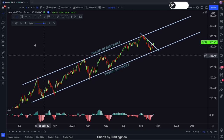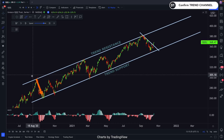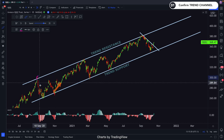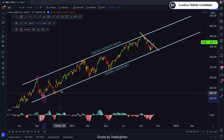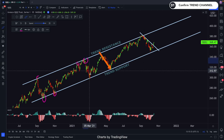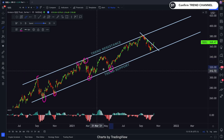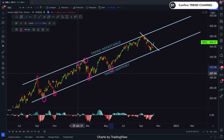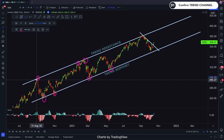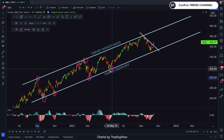Confirming the Trend Channel. As you notice the number of touch points — there are so many: 1, 2, 3, 4, 5, 6, 7. All I needed was a minimum of two touch points at the bottom and the top of the trend support and resistance lines.